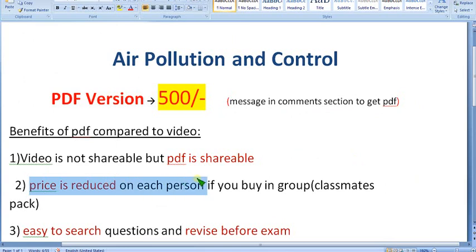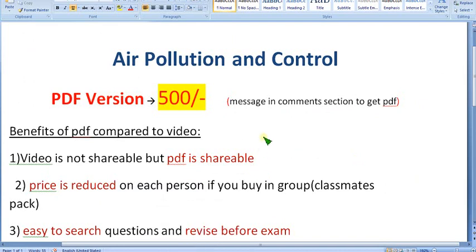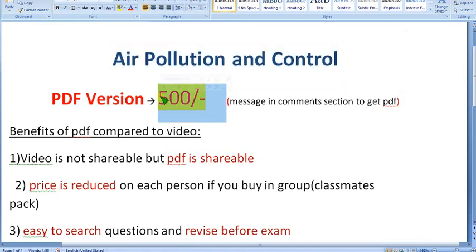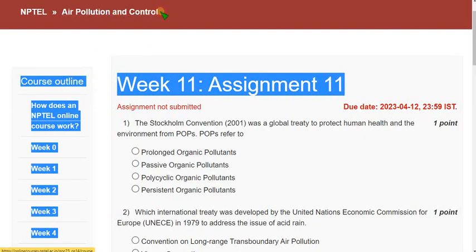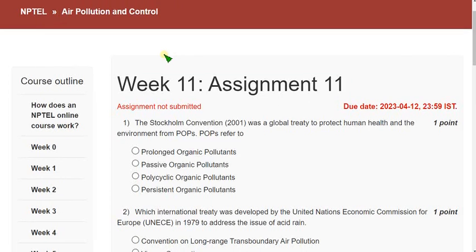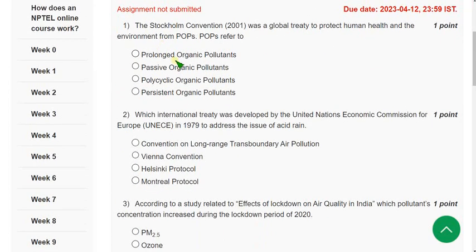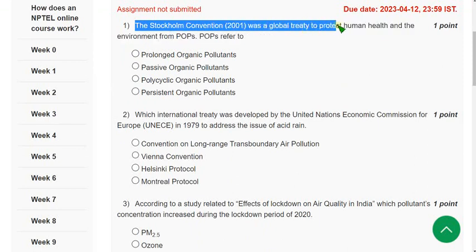Now let's see the solutions. We have nearly four-plus years of experience in NPTEL, and from Week 1 onwards I've been covering the Air Pollution and Control course. With that trust, you can join. Now let's see the solutions for the Week 11 assignment of Air Pollution and Control course. I hope every solution is 100% correct, but if you want to suggest changes, do so in the comment section.